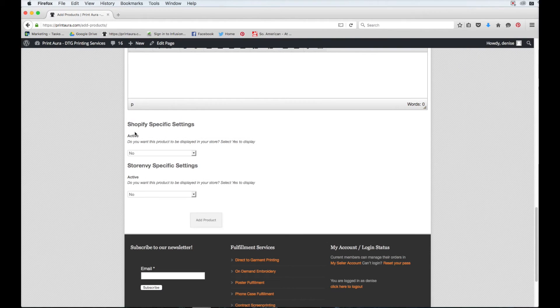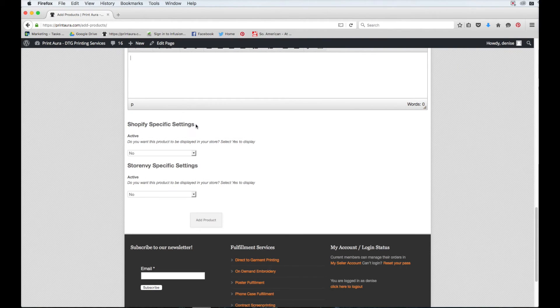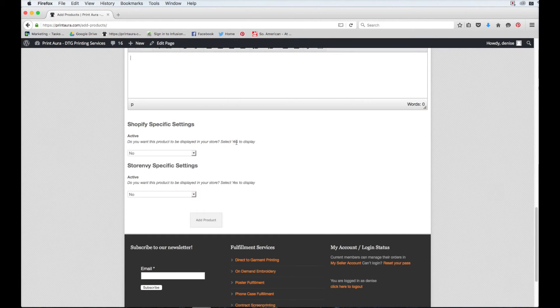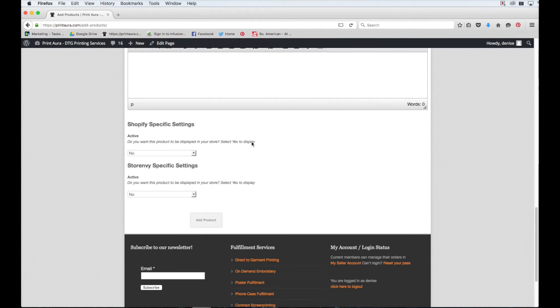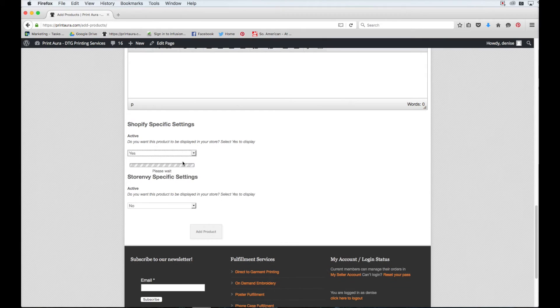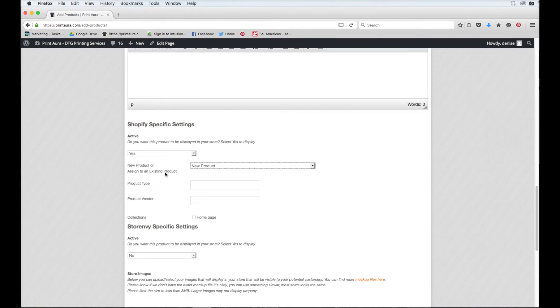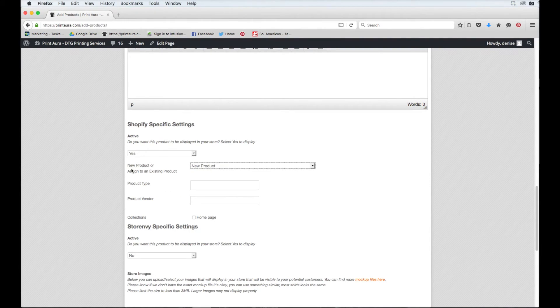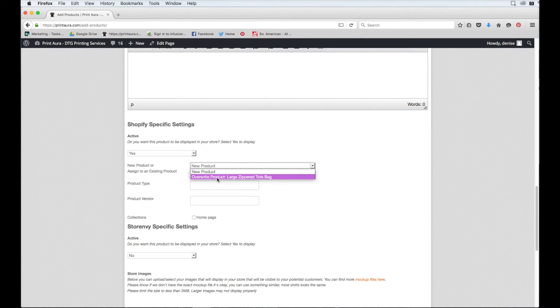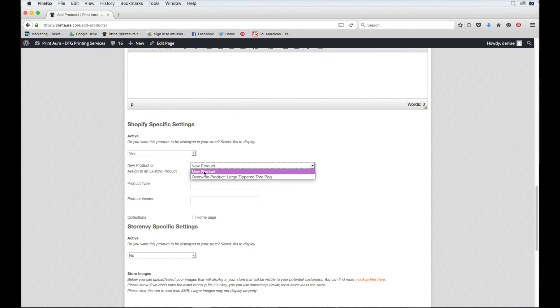So the next thing you want to do is come down here to where it says Shopify specific settings. The first question it will ask you is, do you want this product to be displayed in your store? Select yes to display. So I do want this shirt to be displayed in my Shopify store. So I'm going to change it from no to yes. So it's going to ask me here if it's a new product or if I want to assign it to an existing product. Since I don't want to overwrite anything, I'm just going to select new product.